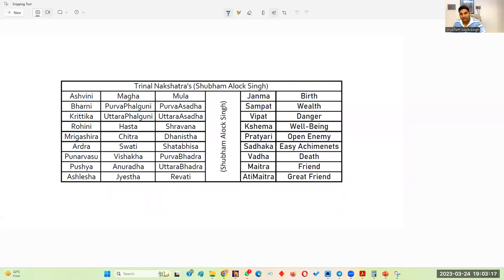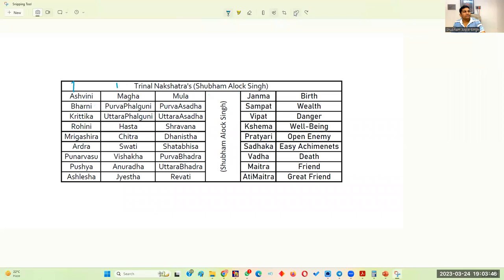The next point is interpretations. First of all, look at this table — I have made a sample sheet. The 1st, 10th and 19th nakshatra is Janma Tara; the 2nd, 11th and 20th is Sampath Tara; the 3rd, 12th and 21st is Vipat Tara, and so forth. Regarding interpretation of horoscope, the most important point is you have to check what the horoscope is promising.